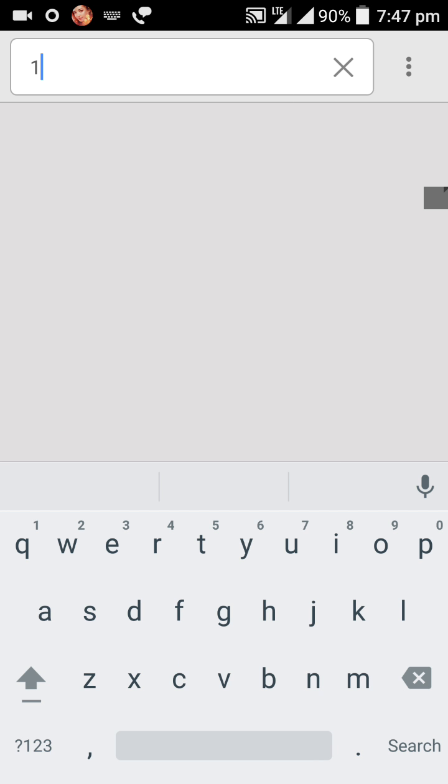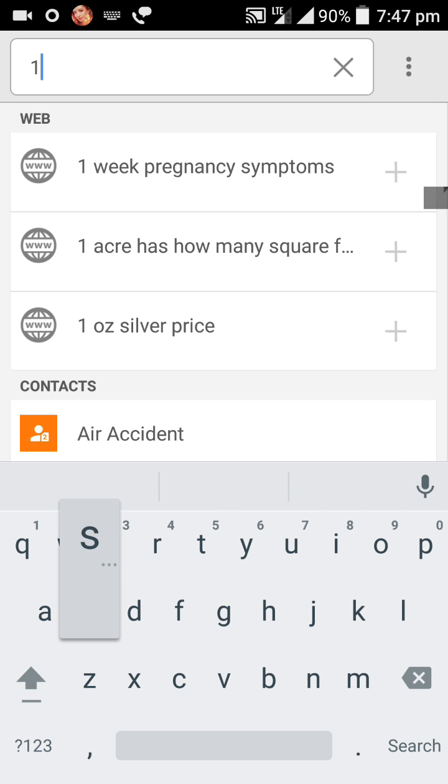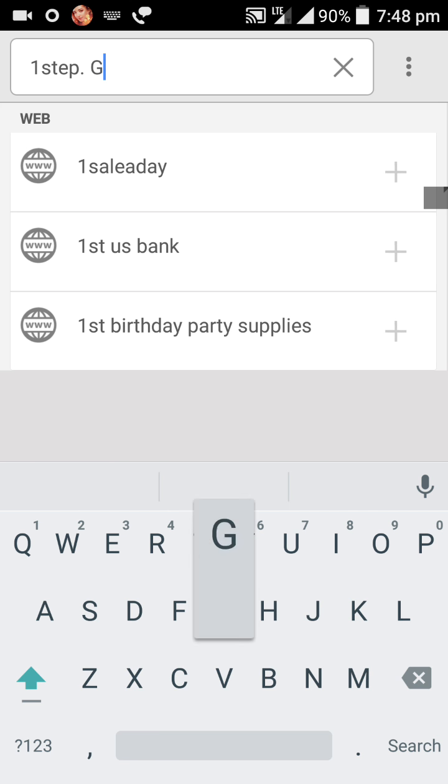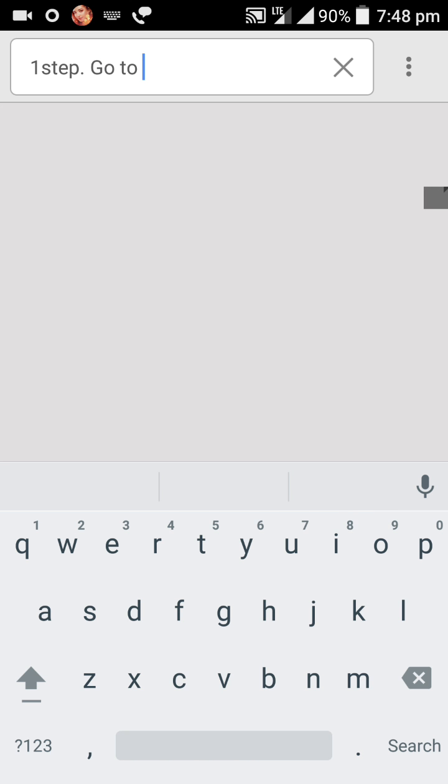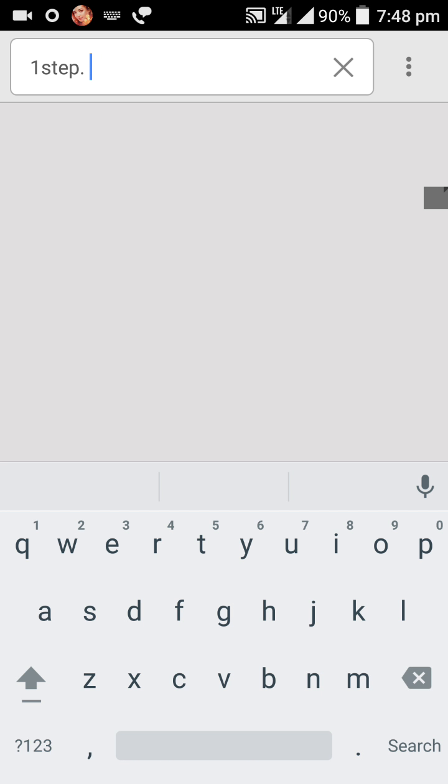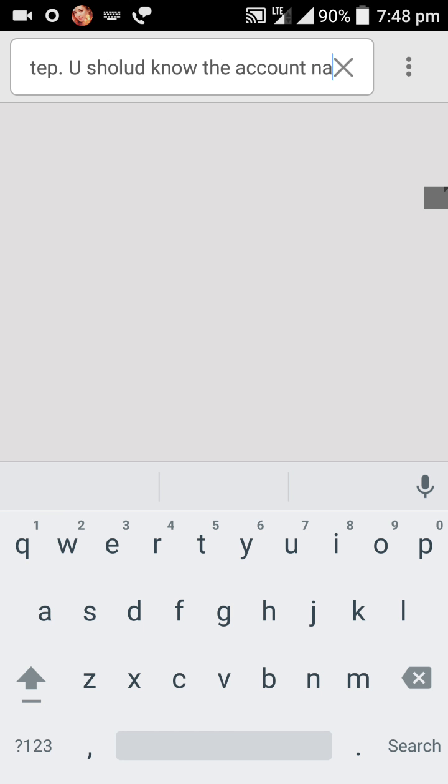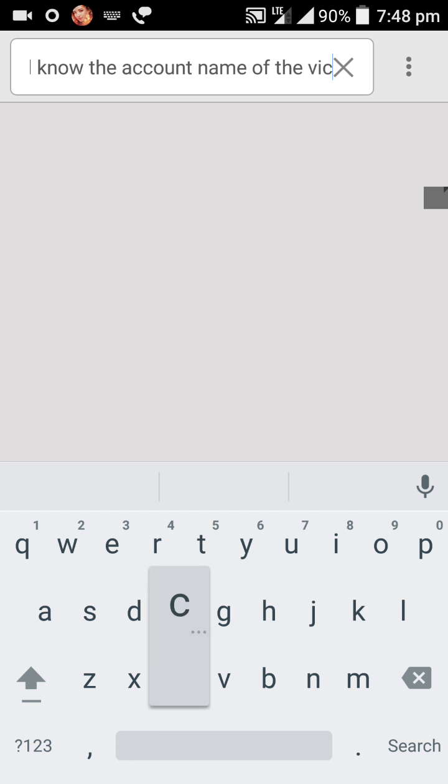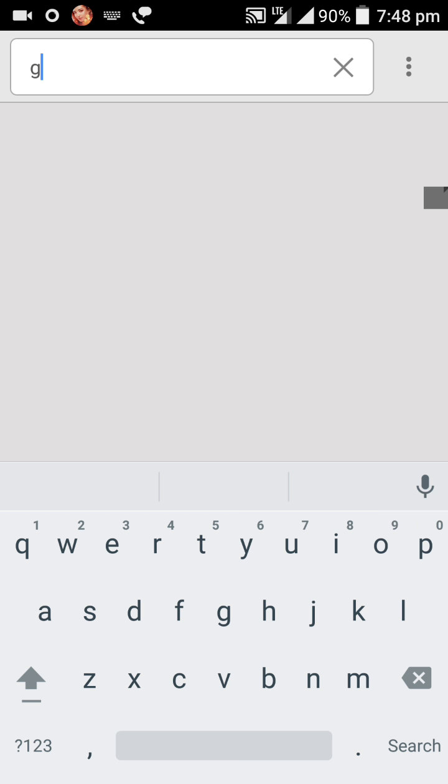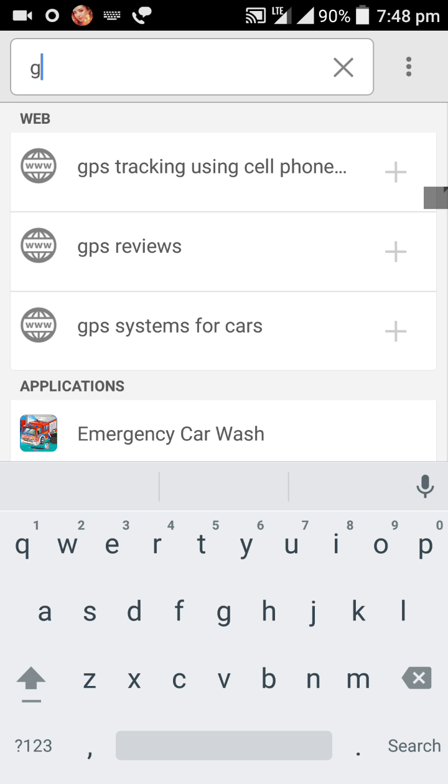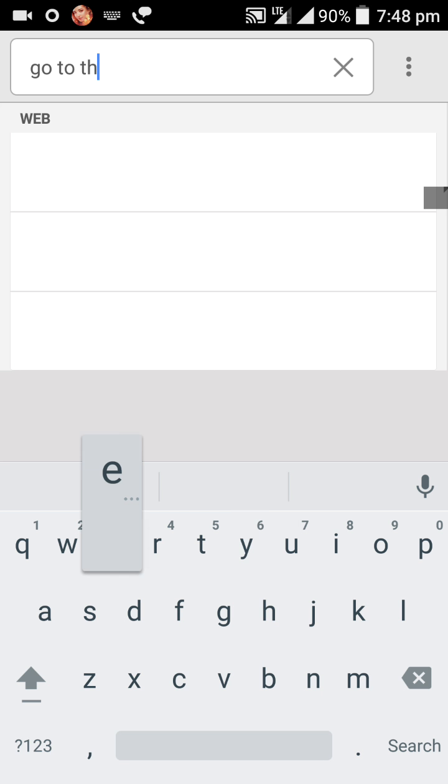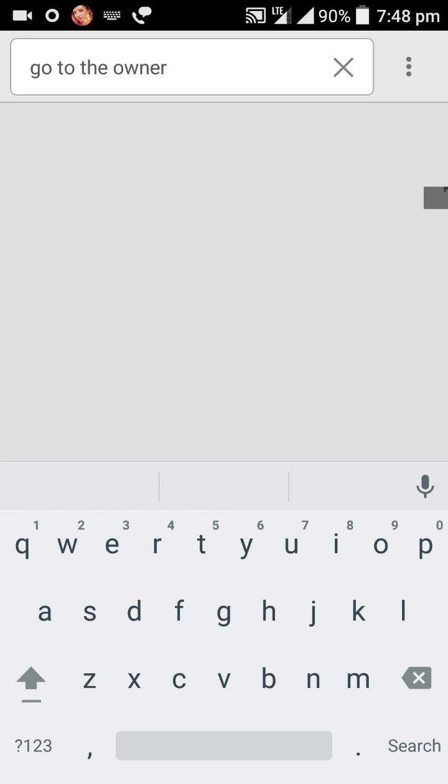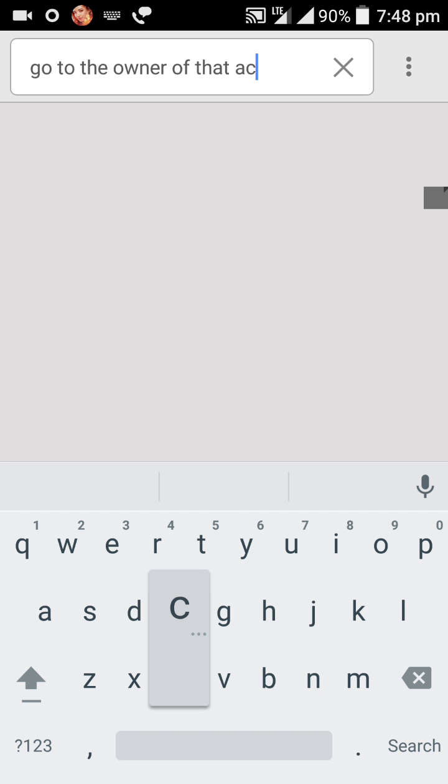First, you should know the account name of the victim. This is the first step. Next, you should know the account of the victim.